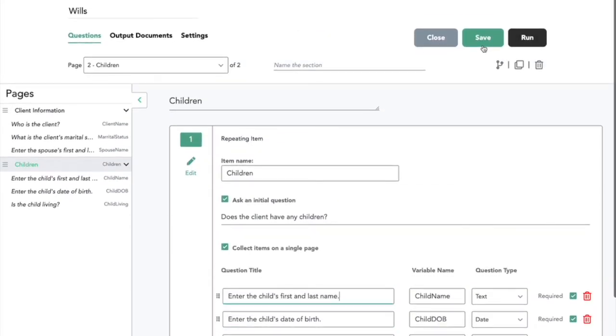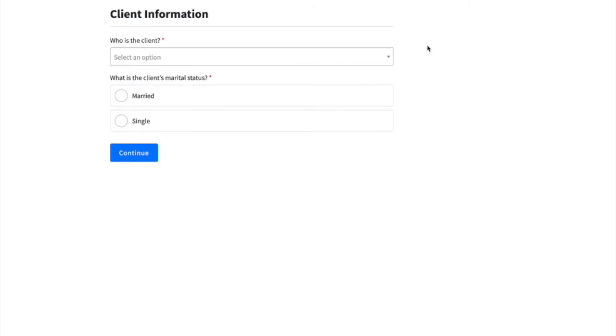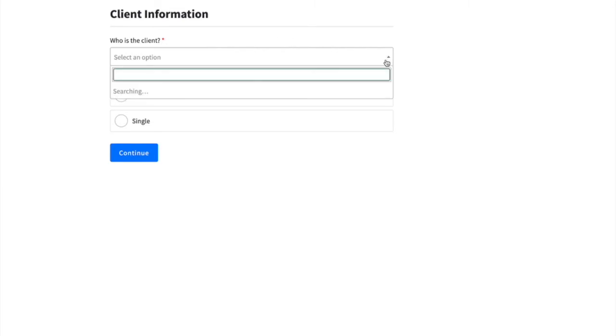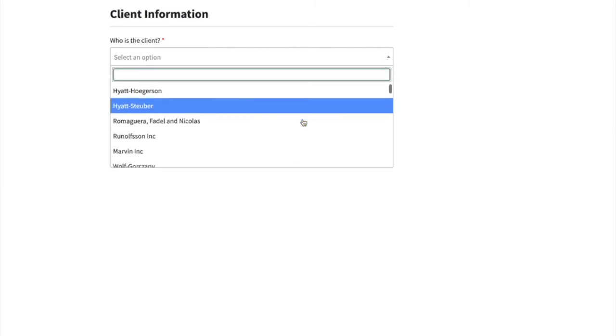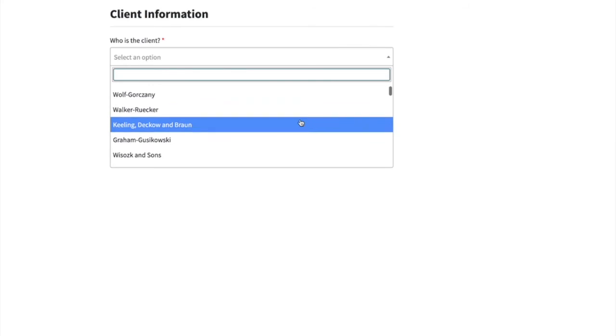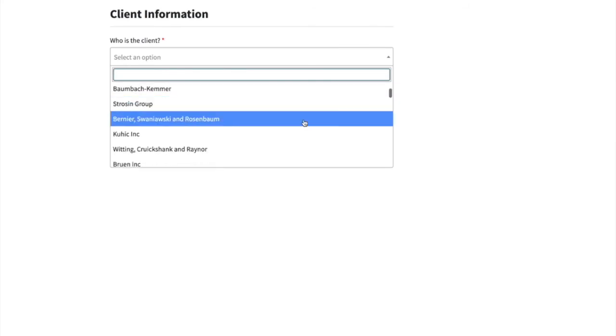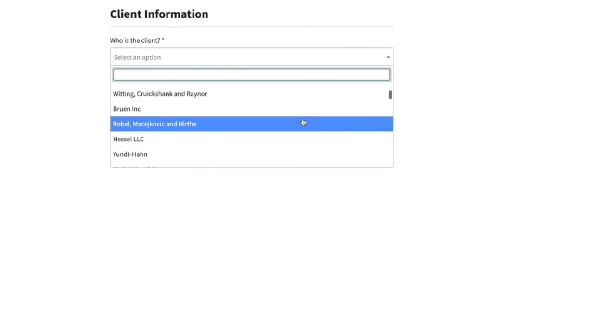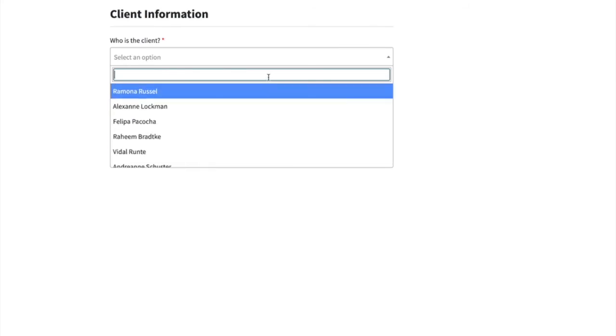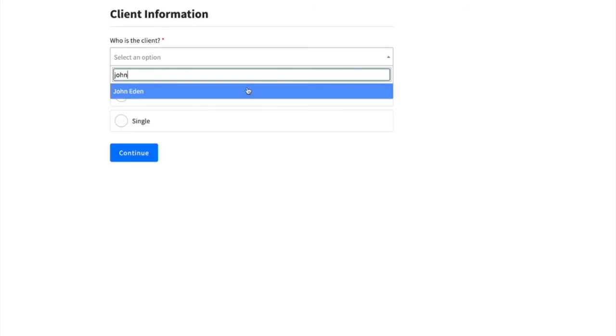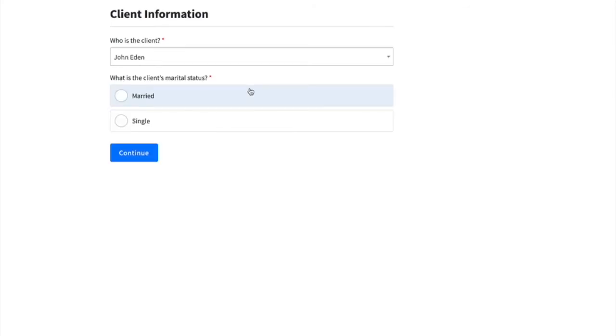Now if we save this workflow as it is and we run it, we can see that this who is the client question is our first question as we set up. When we click the dropdown, this is our list of all of our clients in Clio. We can scroll through it or search for that client that we just created, and then we'll continue to answer the rest of these questions in this Wills workflow about this client.